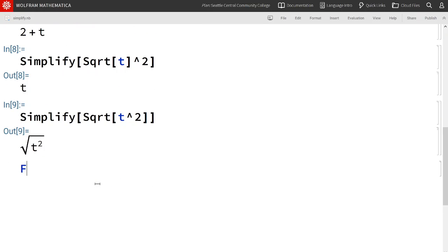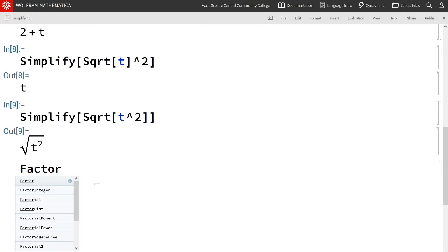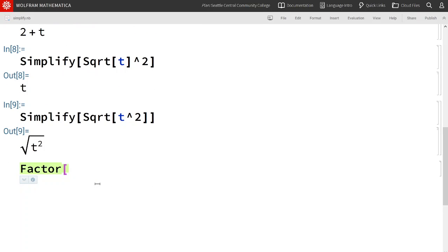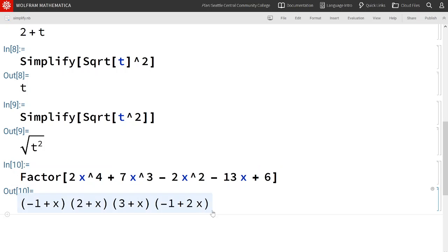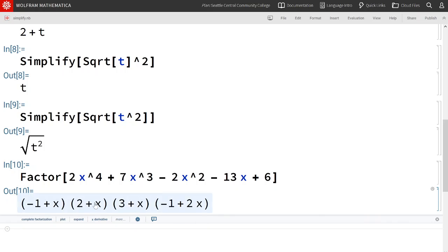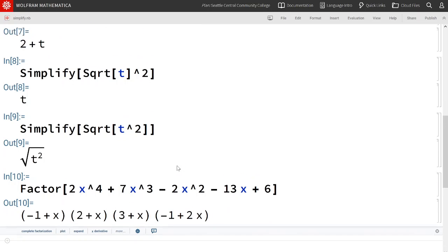Typing in the factor command with a capital F, paste, end brace, and shift enter. Notice that Mathematica can quickly factor polynomials of fourth degree or even higher. And here we see the polynomial factored.